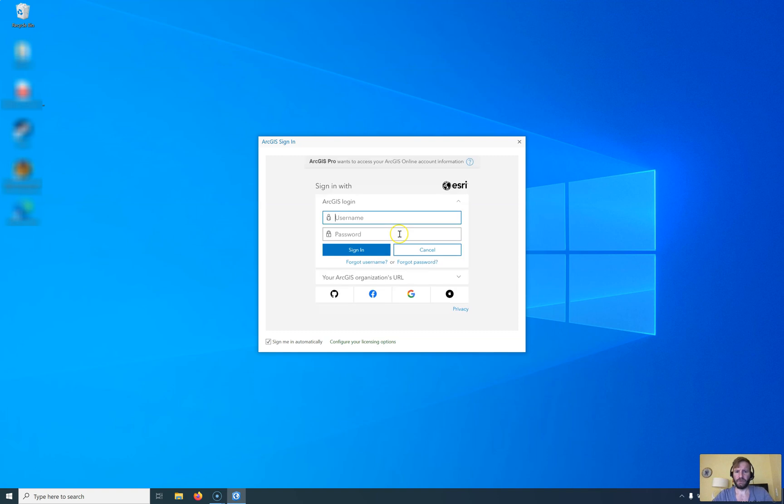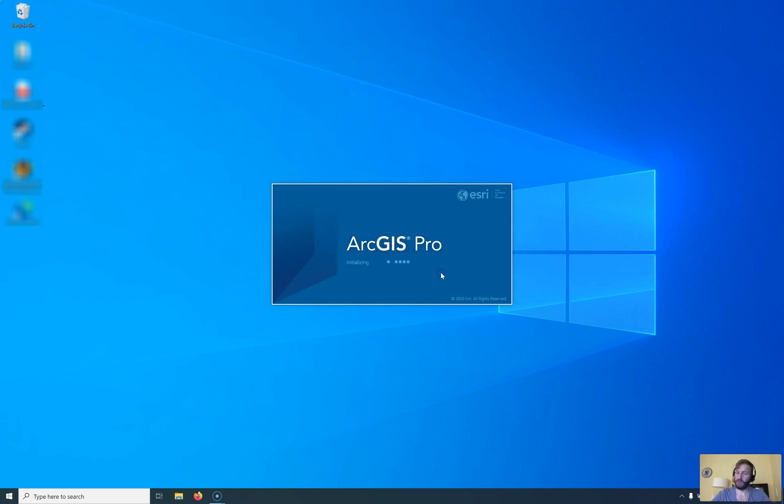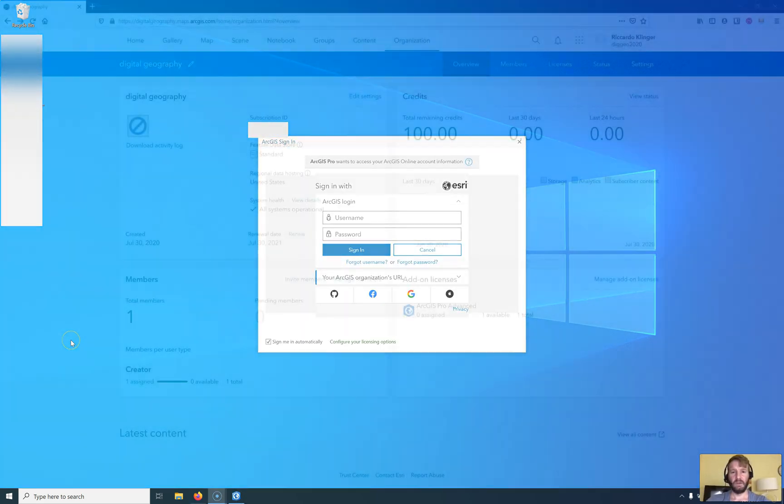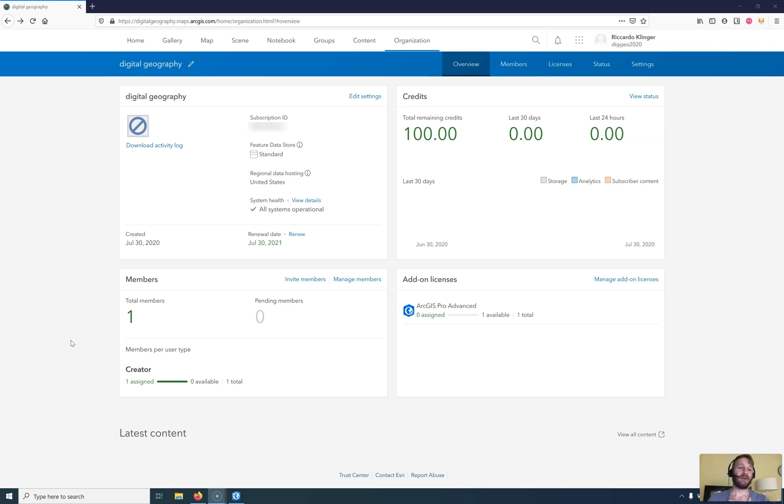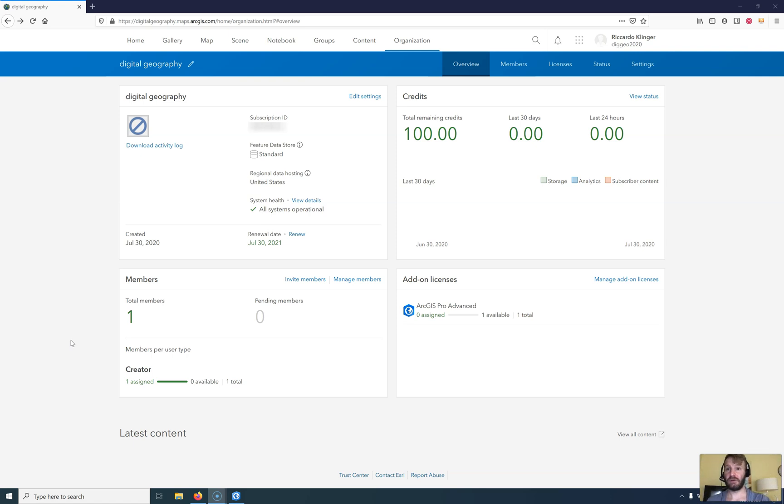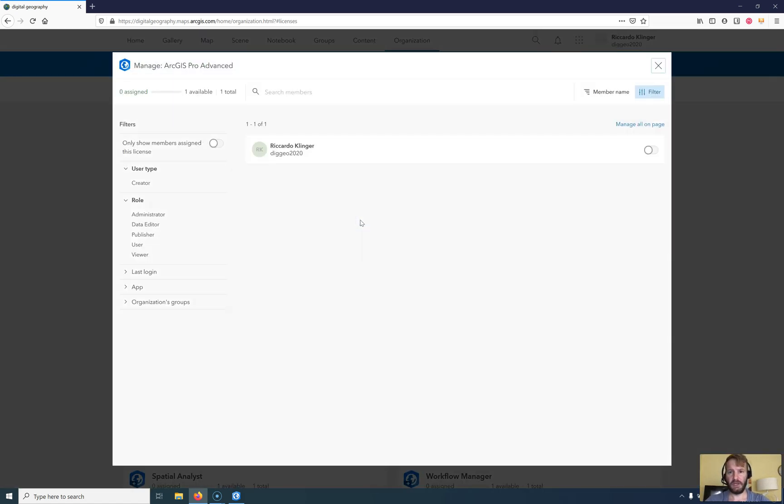We need to sign in with our credentials. Your account is not licensed for ArcGIS Pro. Please ask an organization administrator to assign you an add-on for the license. So let's try this out. Unfortunately, ArcGIS treats me like a whole organization with multiple of users and roles and whatsoever. I'm pleased to hear that, but unfortunately, I'm just one person at all. So I need to go to add-on licenses. So I have the ArcGIS Pro advanced under arcgis.com. I see that there's zero signs. So there's one available and one in total. So I need to go to manage add-on licenses. I'll select now here ArcGIS Pro advanced and go to manage.